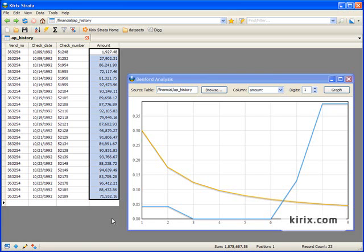Well, we hope you enjoyed this quick overview of Benfords Law. If you'd like to try it out with your own data, feel free to download Kirix Strata and the Benfords Law extension from our website. Thanks.